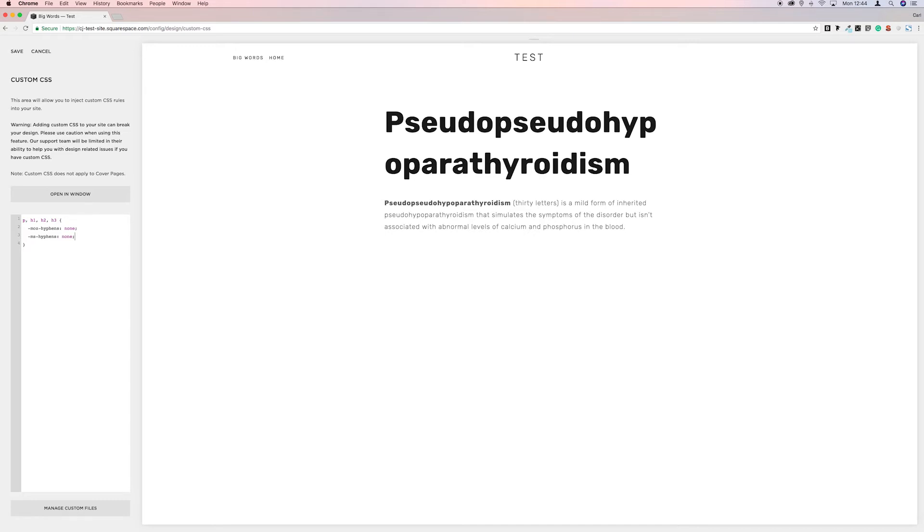And then we're going to come down again and then we're going to go dash, webkit, and then the same again, paste hyphens none again.